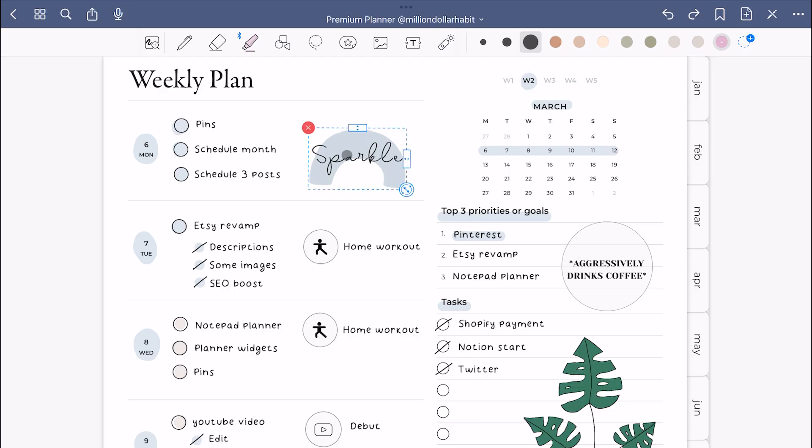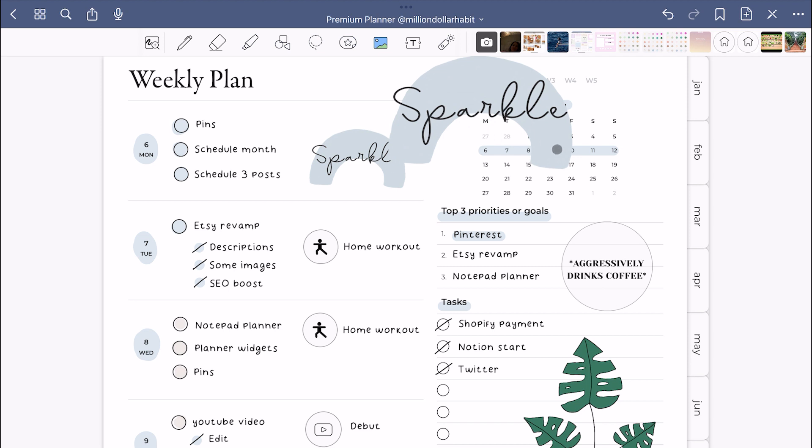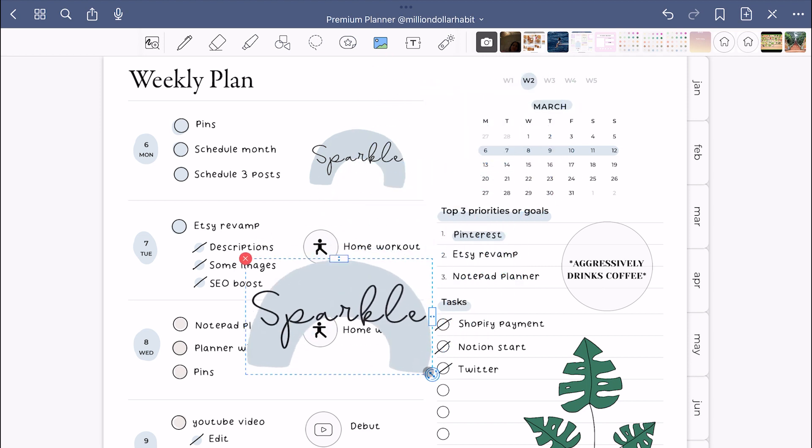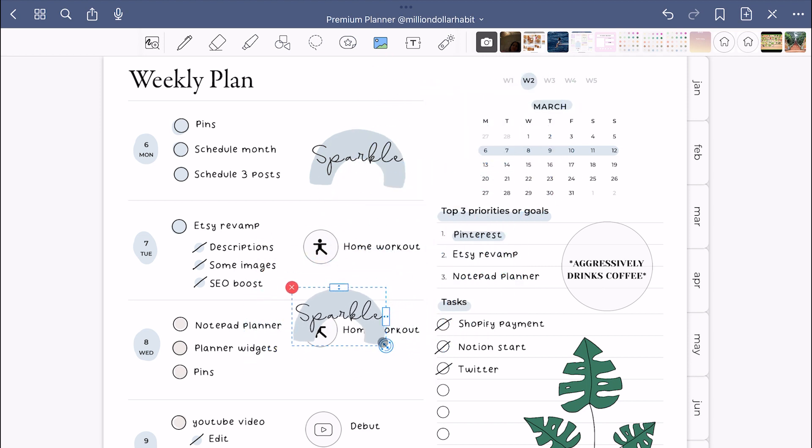There's also a new way to copy and paste things in GoodNotes. You can select an image, hold and drag over to get a copy.